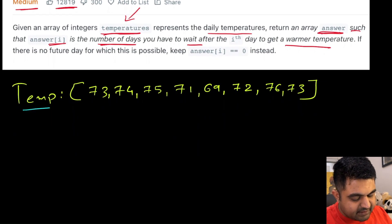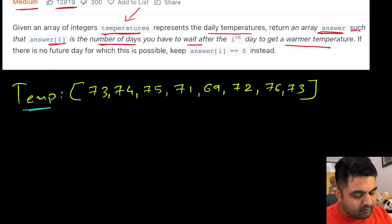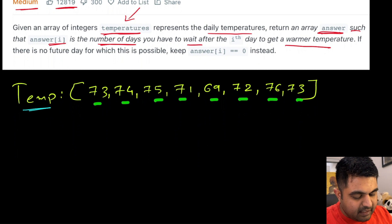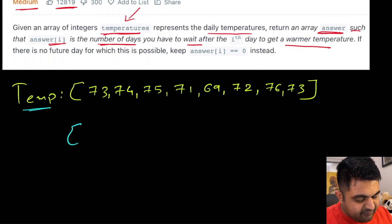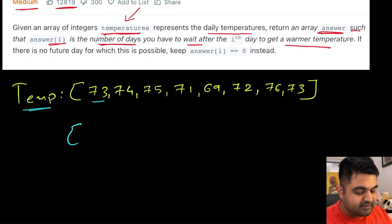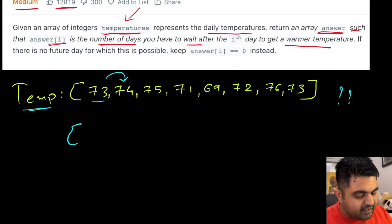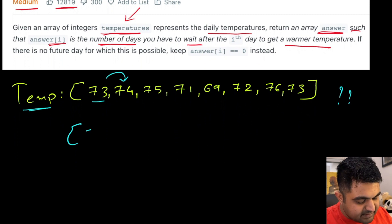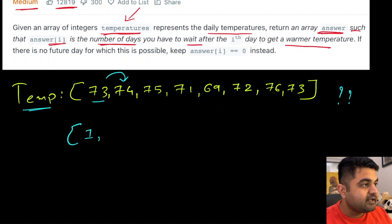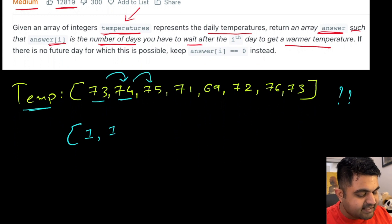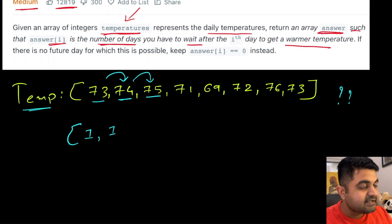Let's try to understand this with an example. Suppose this is the temperatures array we are given. On this very first day, the temperature is 73 — how many days do we have to wait to get a warmer day? Well, a warmer day is right next, which means if we just wait one more day, we can get a warmer day. Same way for 74 — if we just wait one more day, we also get a warmer day because the next day's temperature is 75.